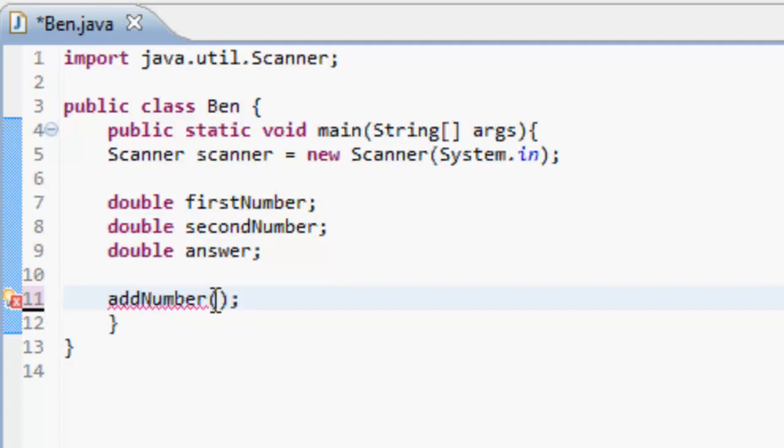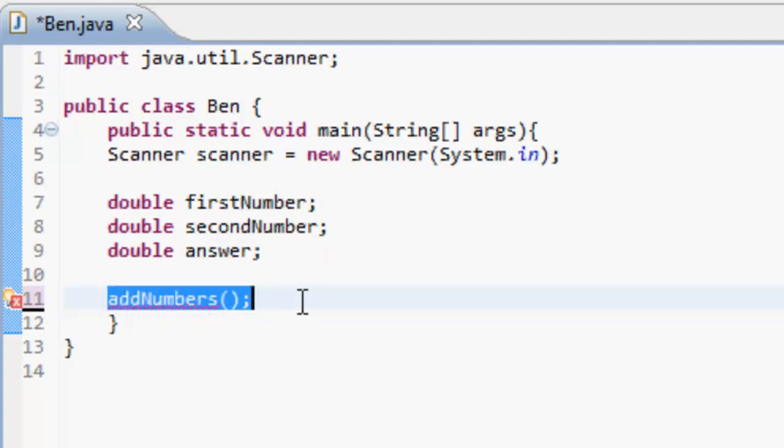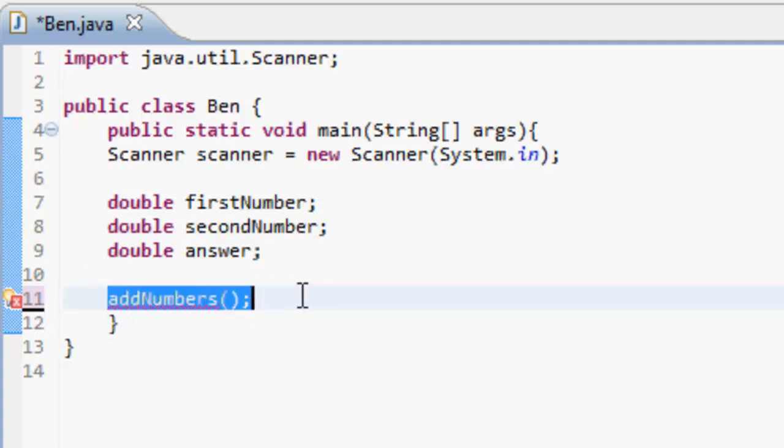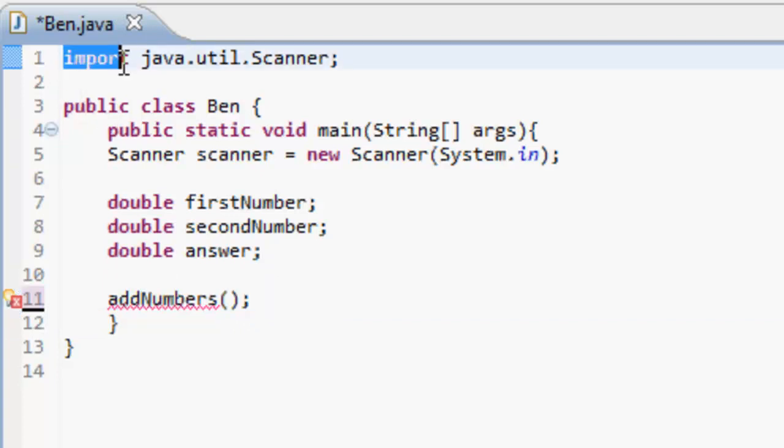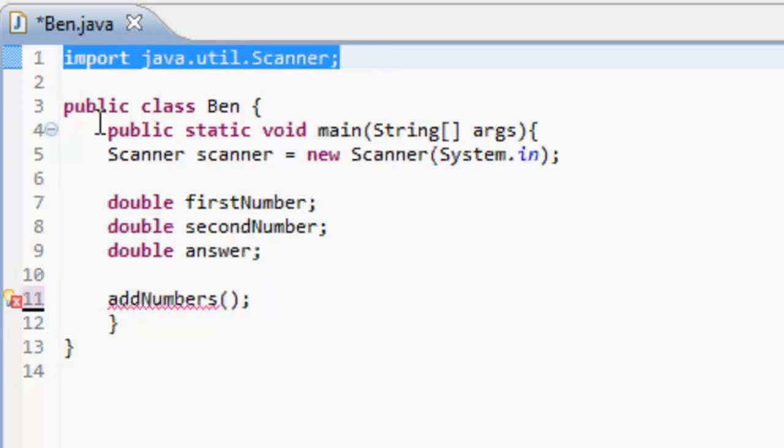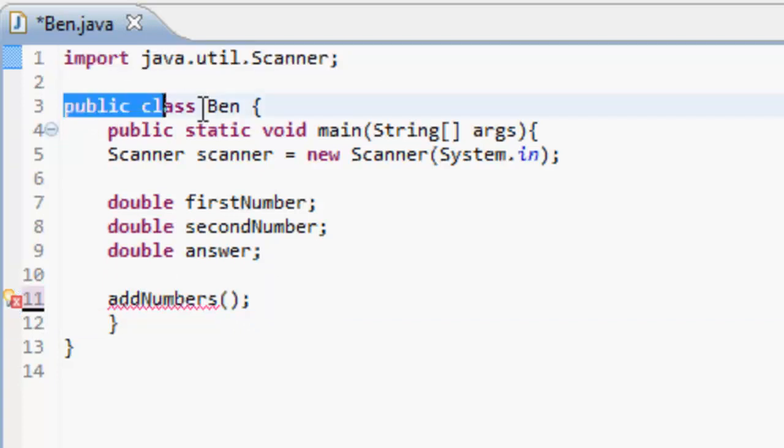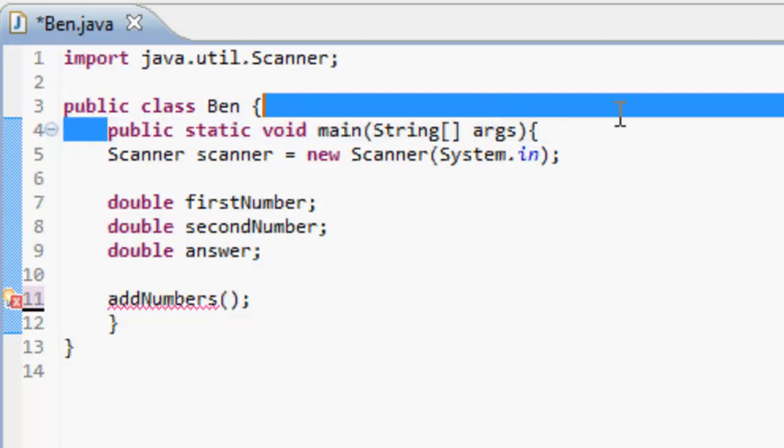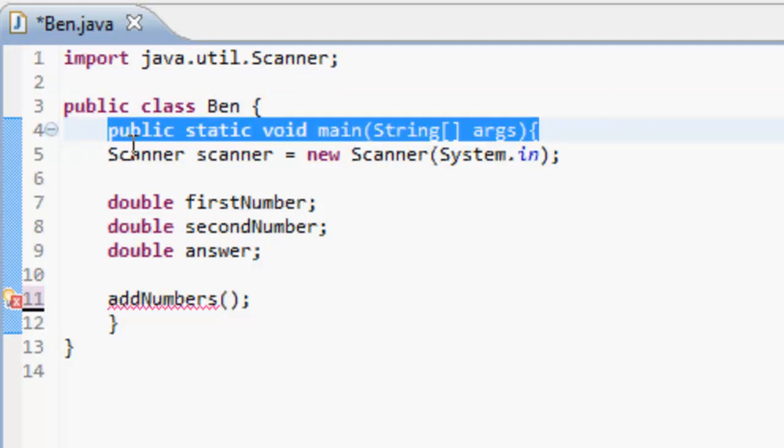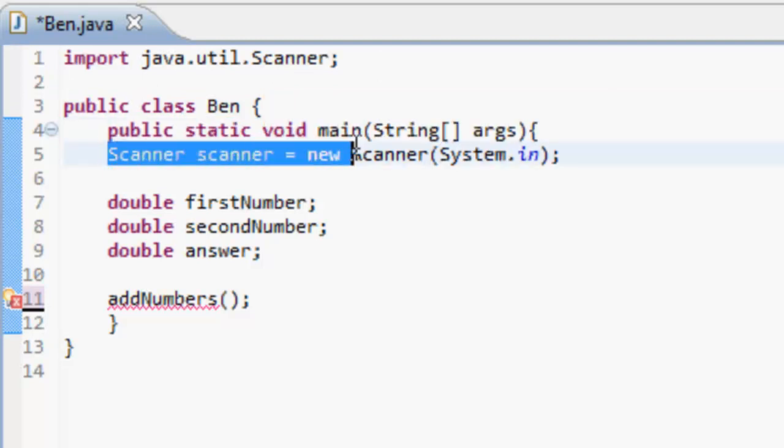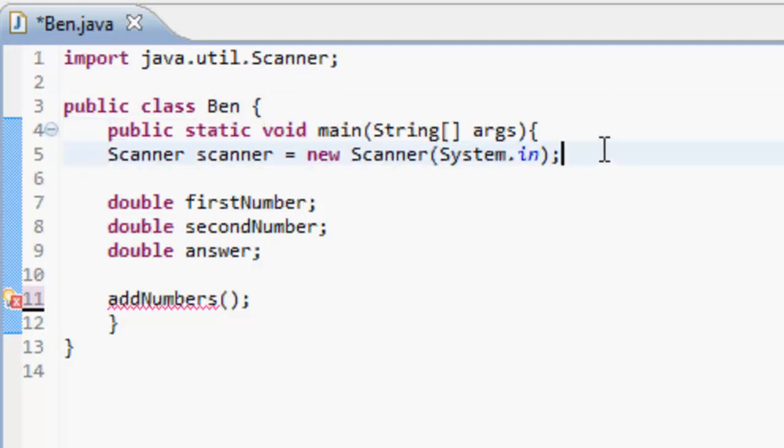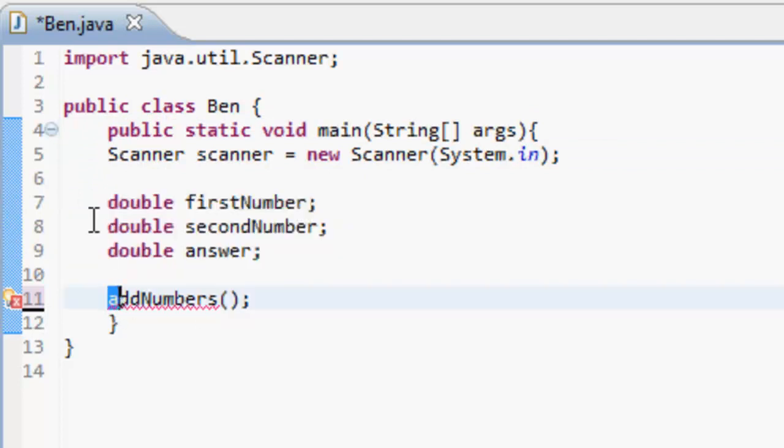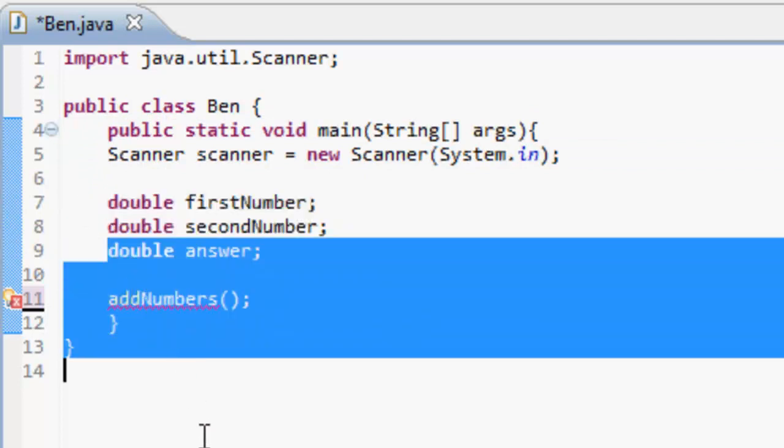...right, just like that. Then what that's going to do is it's going to look down. So basically, it's going to import scanner, got the class. This is the main class, so I'm going to look in here. There's a scanner in this. I've got three new numbers, addNumbers. Let's look for that method. It's not there.